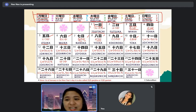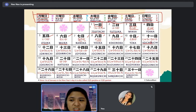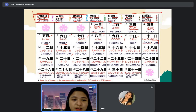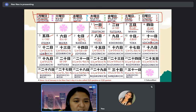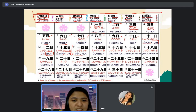From eleven onward — eleven is juichi plus nichi — juichinichi. Twelve is juninichi. Thirteen is jusannichi. Fourteen is special — not juyon nichi but juyokka. Fifteen goes back to regular — jugonichi. Sixteen is juurokunichi.